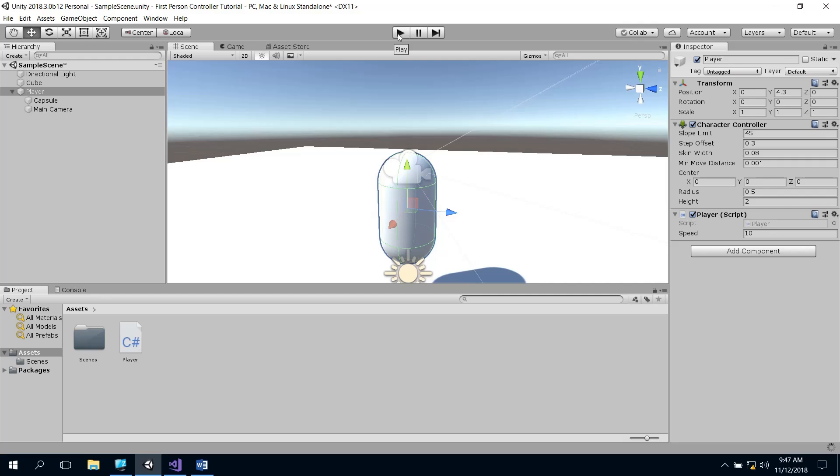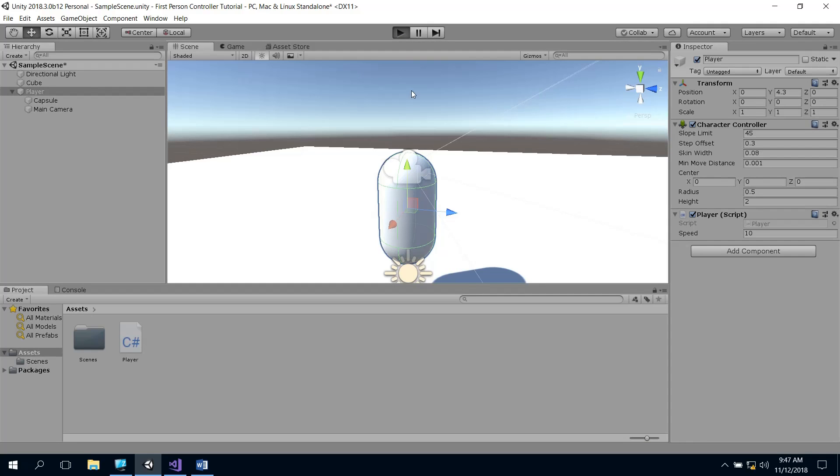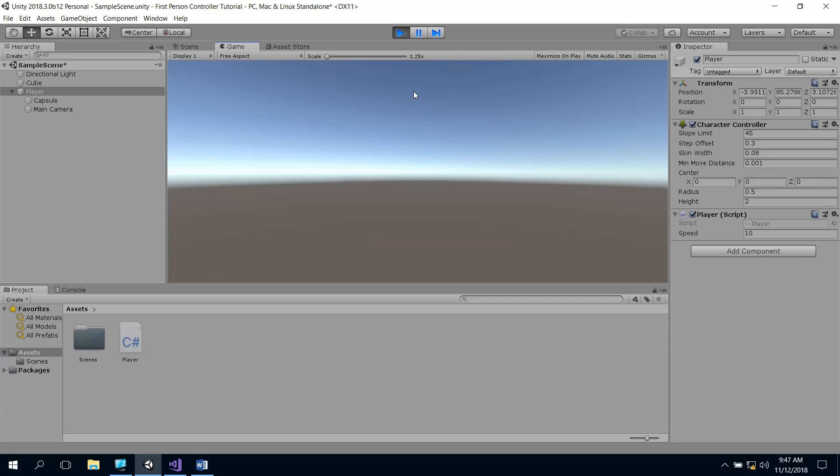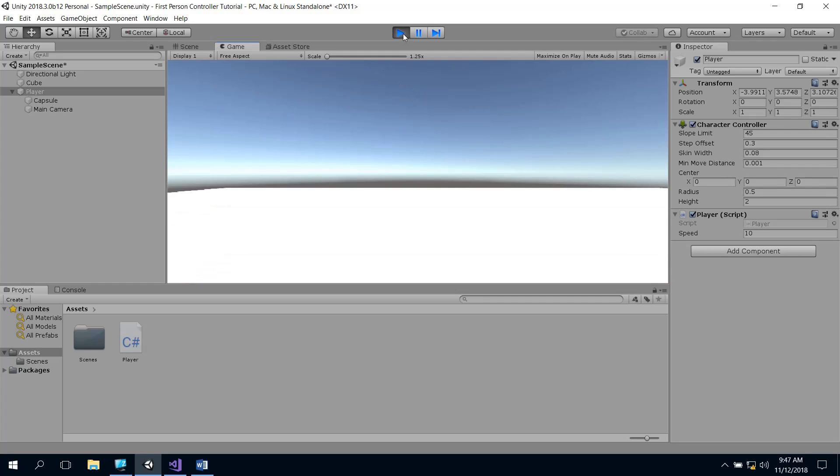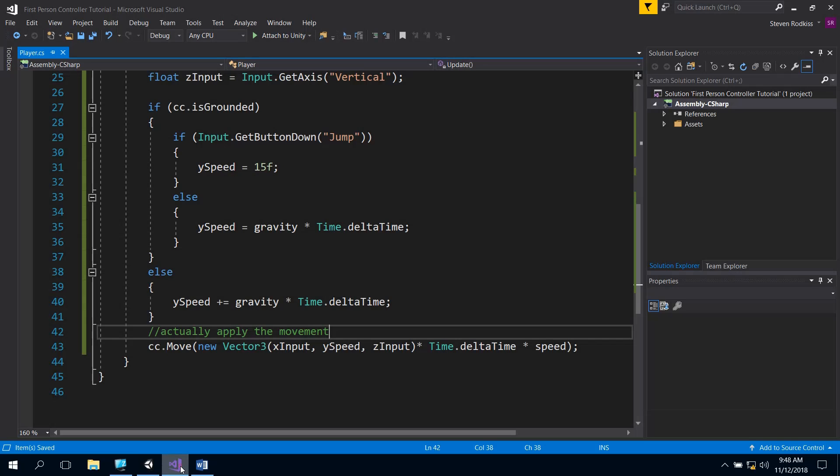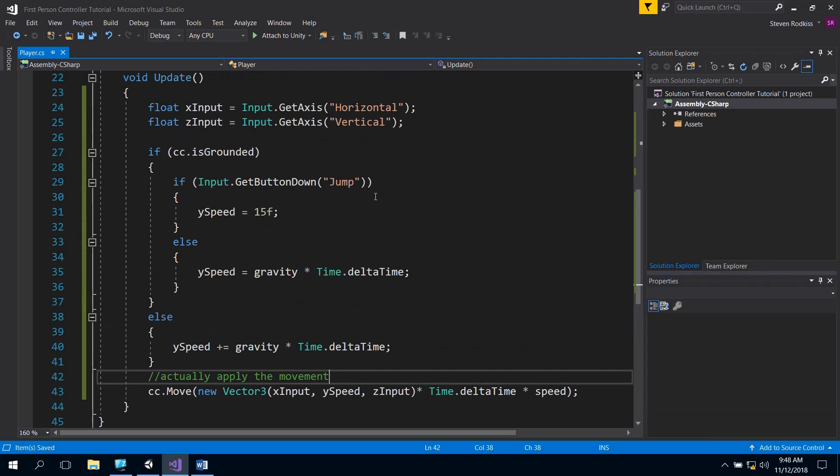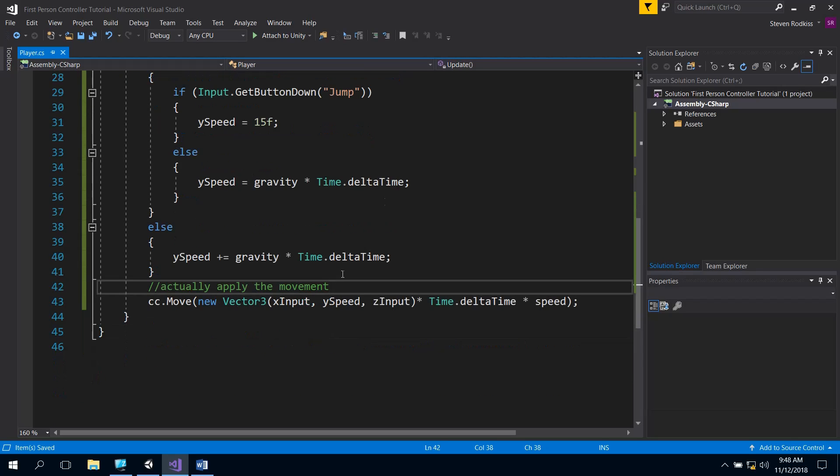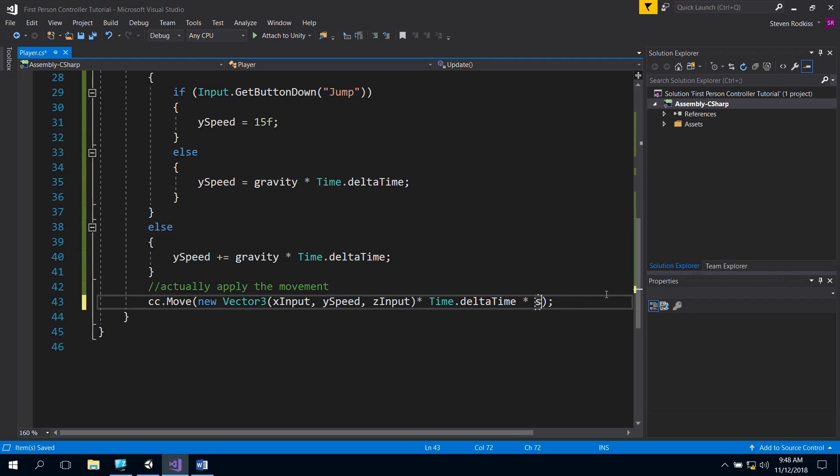So when we hit play after we finished compiling, we can still move right, left, forward and back as before. Just like it was. And when we hit the space bar, we shoot off into the sky and come back down. I'm just going to quickly check that everything is OK inside of my code. ySpeed times Time.deltaTime. OK.